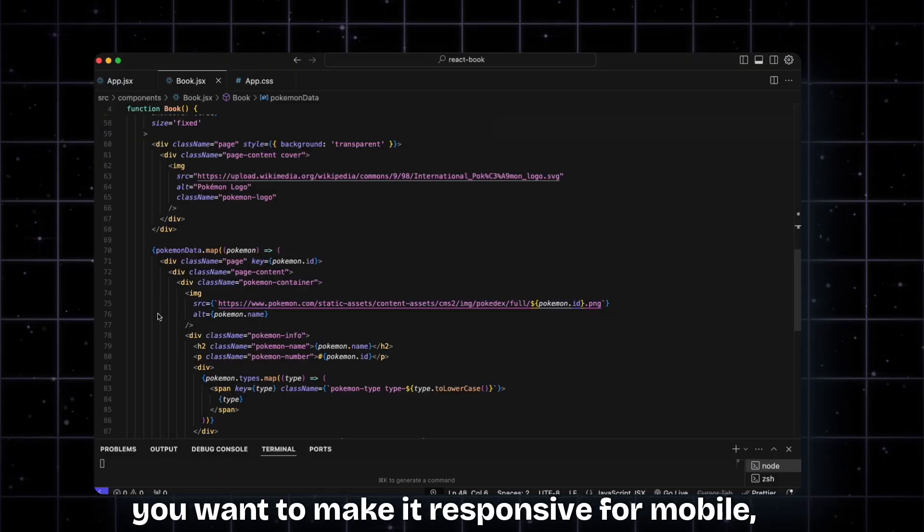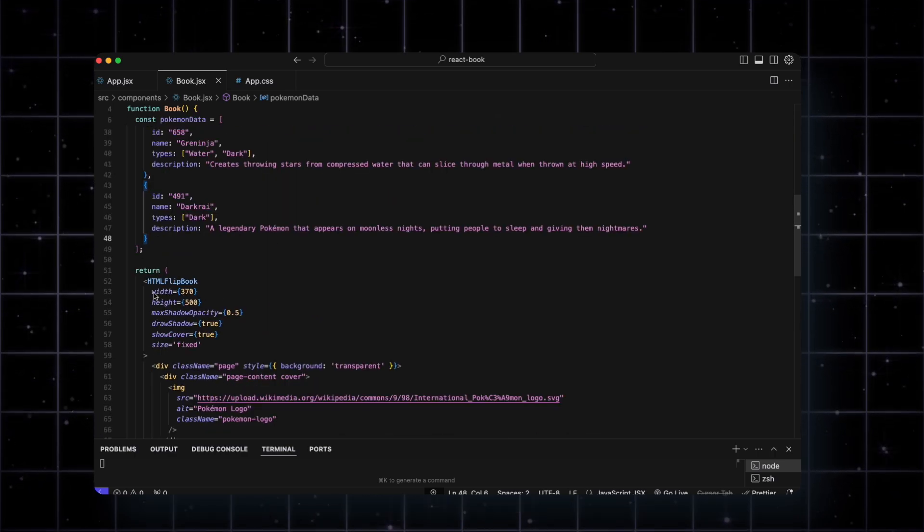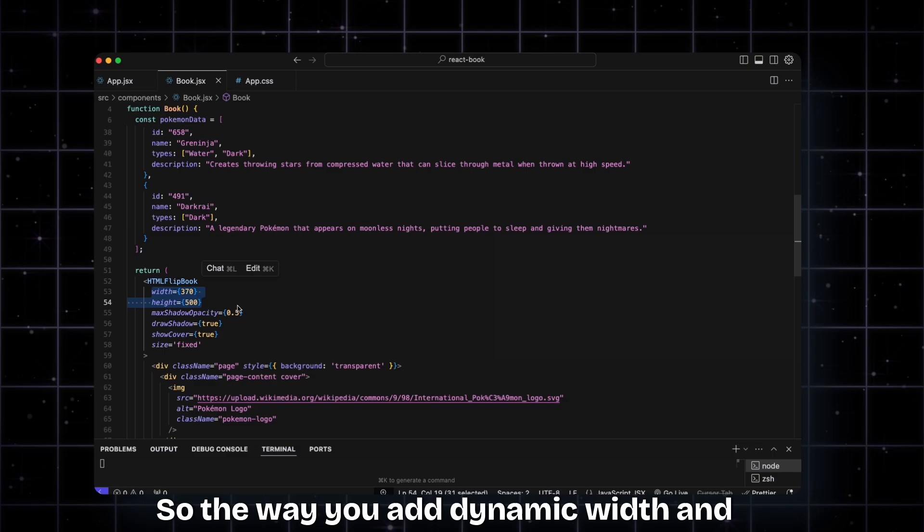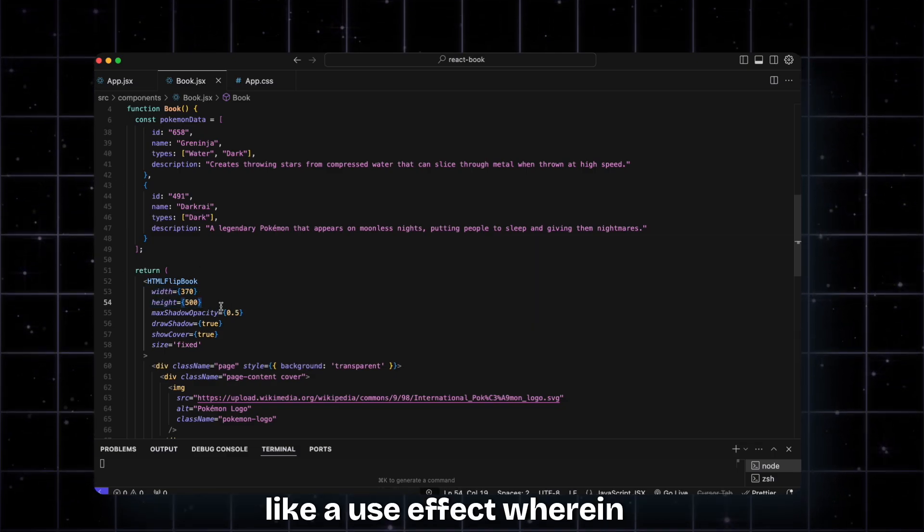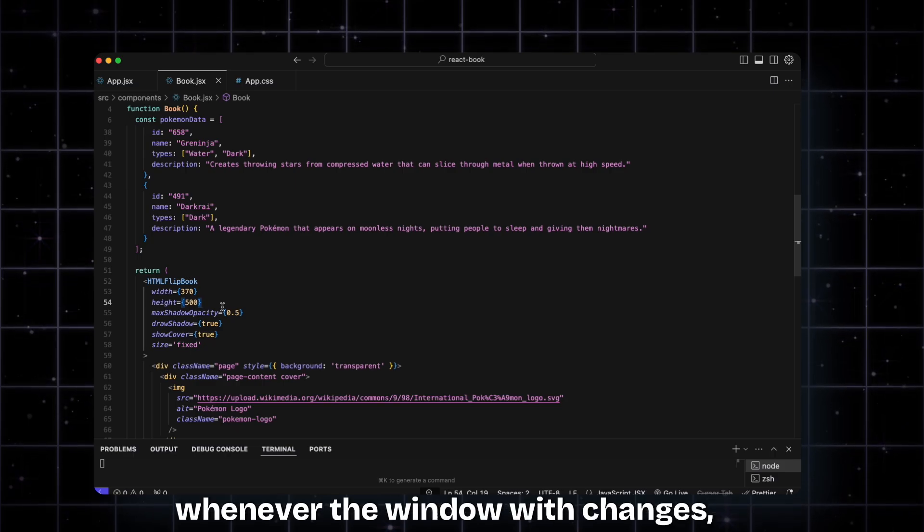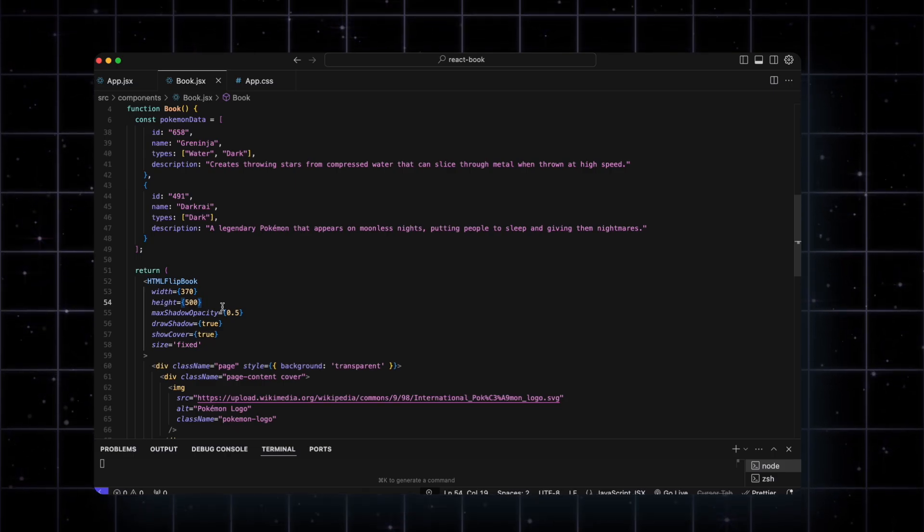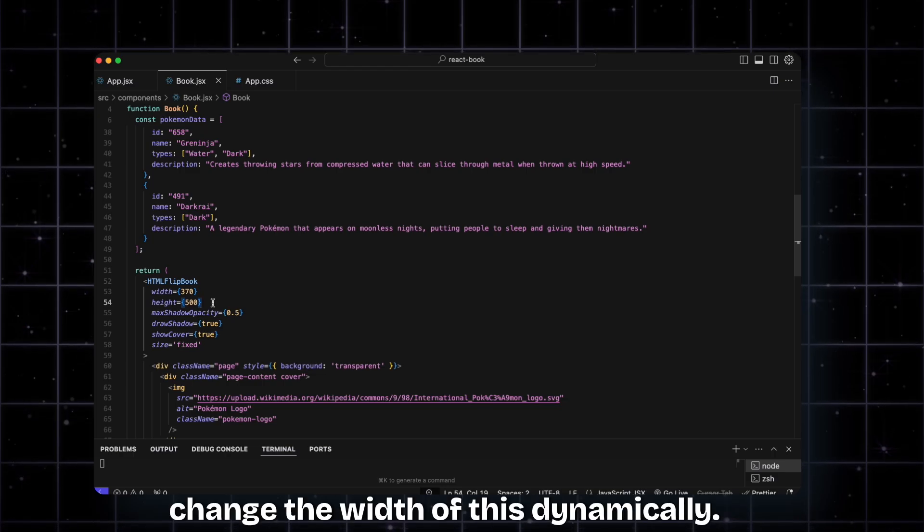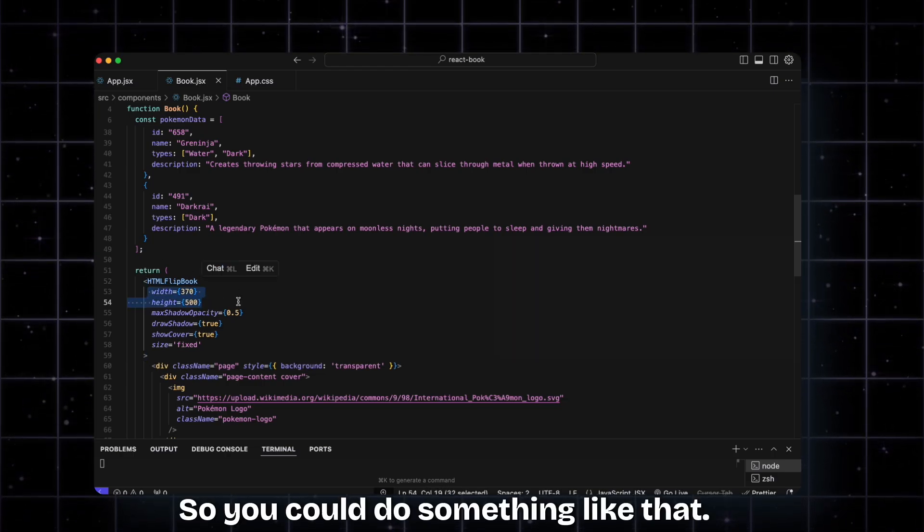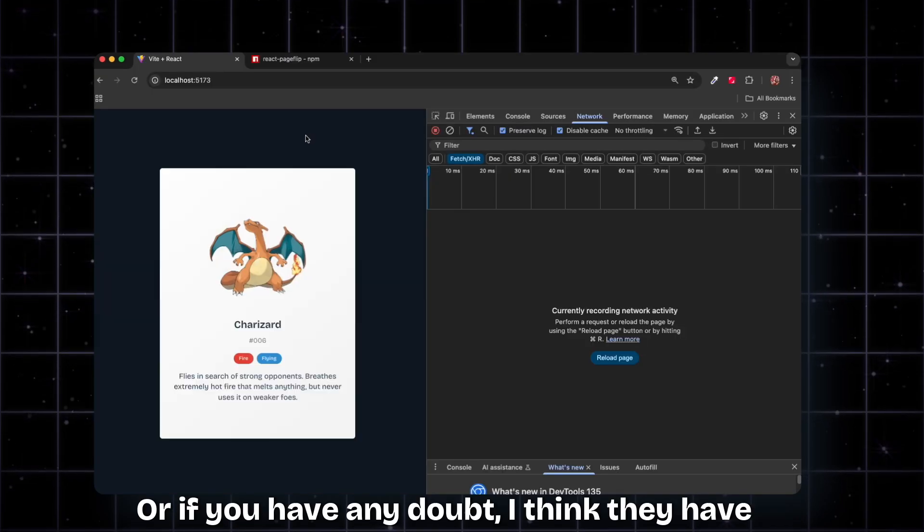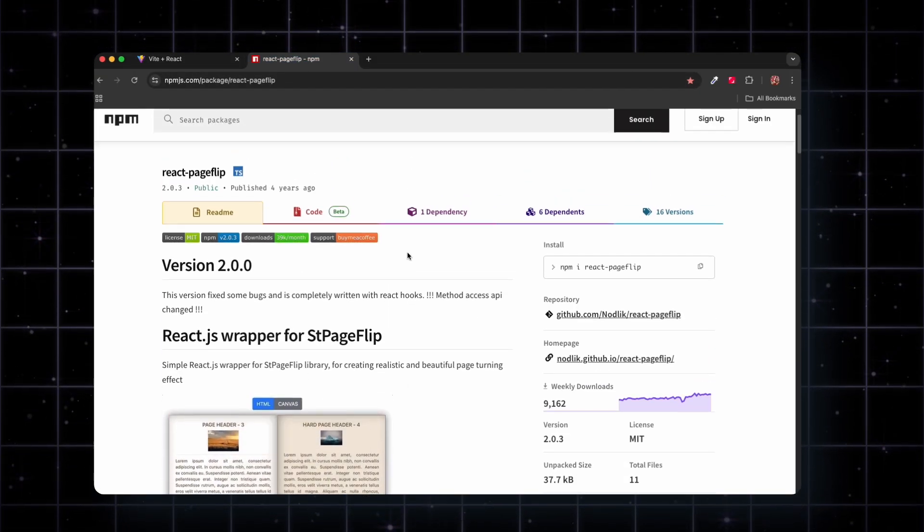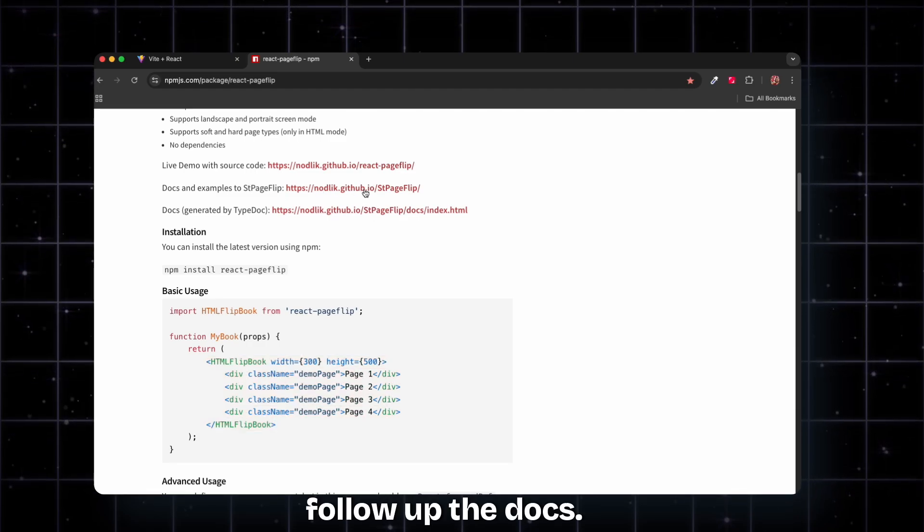Keep in mind that whenever you want to make it responsive for mobile, make sure to have these widths and heights. The way you add dynamic width and height - you might want to add a use effect where whenever the window width changes, you trigger that and then change the width of this dynamically. You could do something like that, or if you have any doubt, I think they have a proper guide here so maybe you could follow the docs.